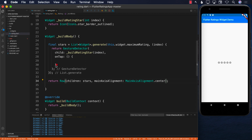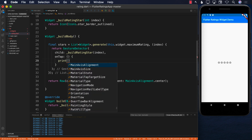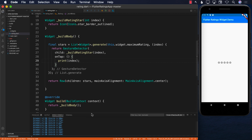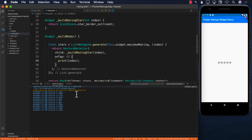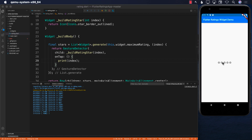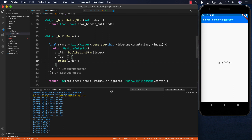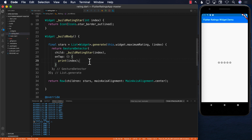We can also tap on the stars because we implemented the GestureDetector with onTap. To test it, I'll print the index in the debug console. Keeping your eyes on the debug console, tapping the stars prints 0, 4, 0, 1, 2, 3, 4. There are five stars but we get indices starting at zero, which is expected for an array.